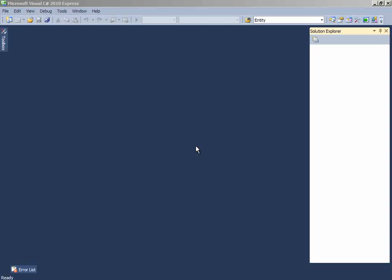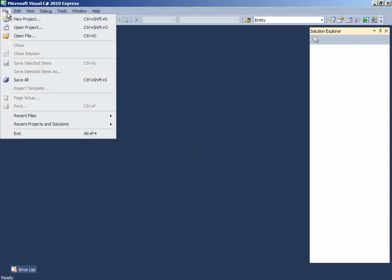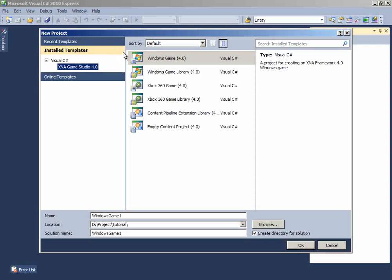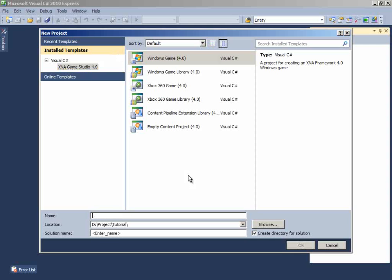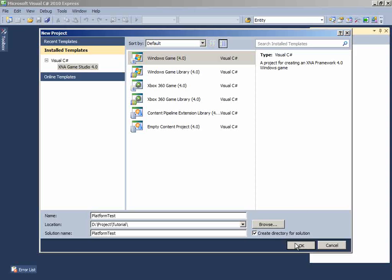To get started, we have to create a new game project, so let's do it fast. Click File New Project, Windows Games and name it anything you want. I will name it Platform Test and click OK.